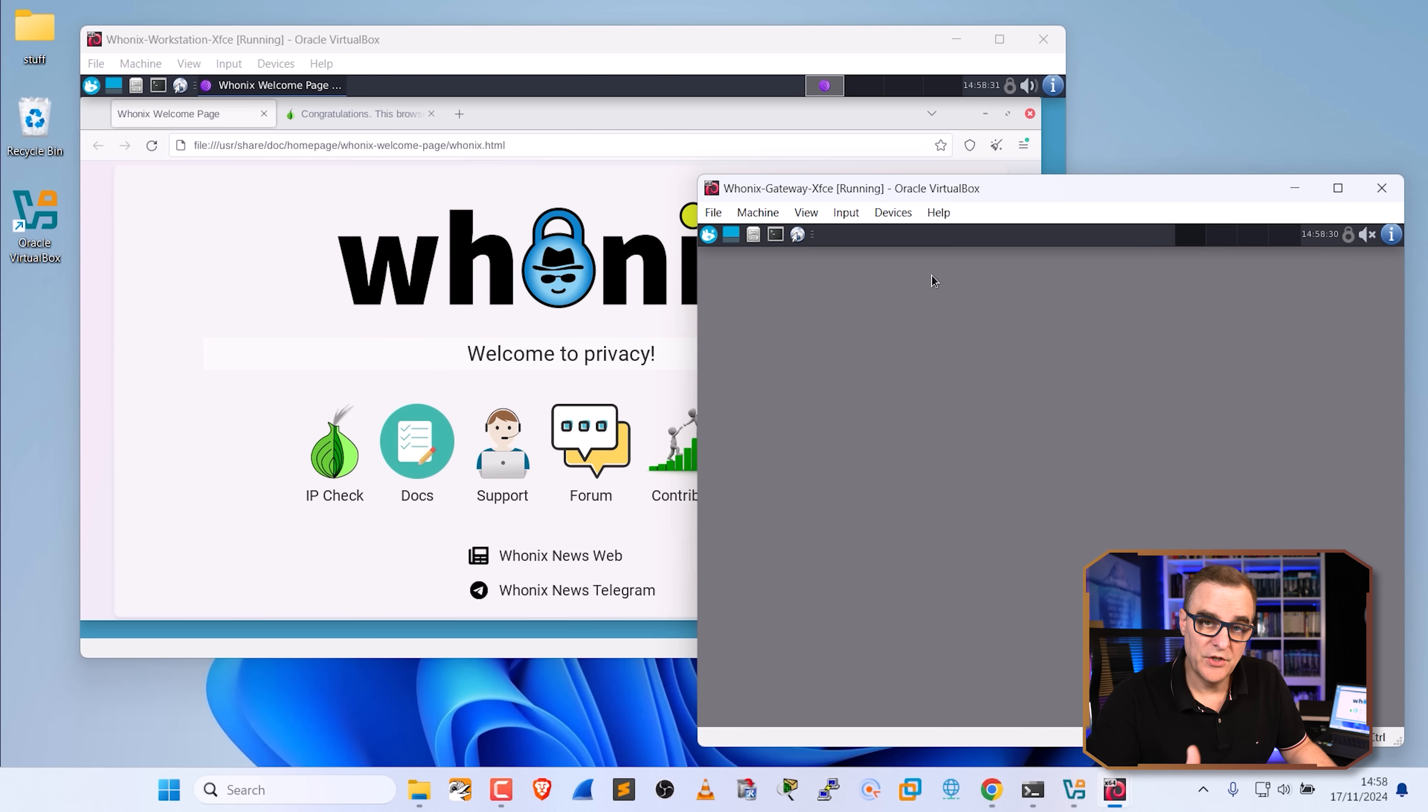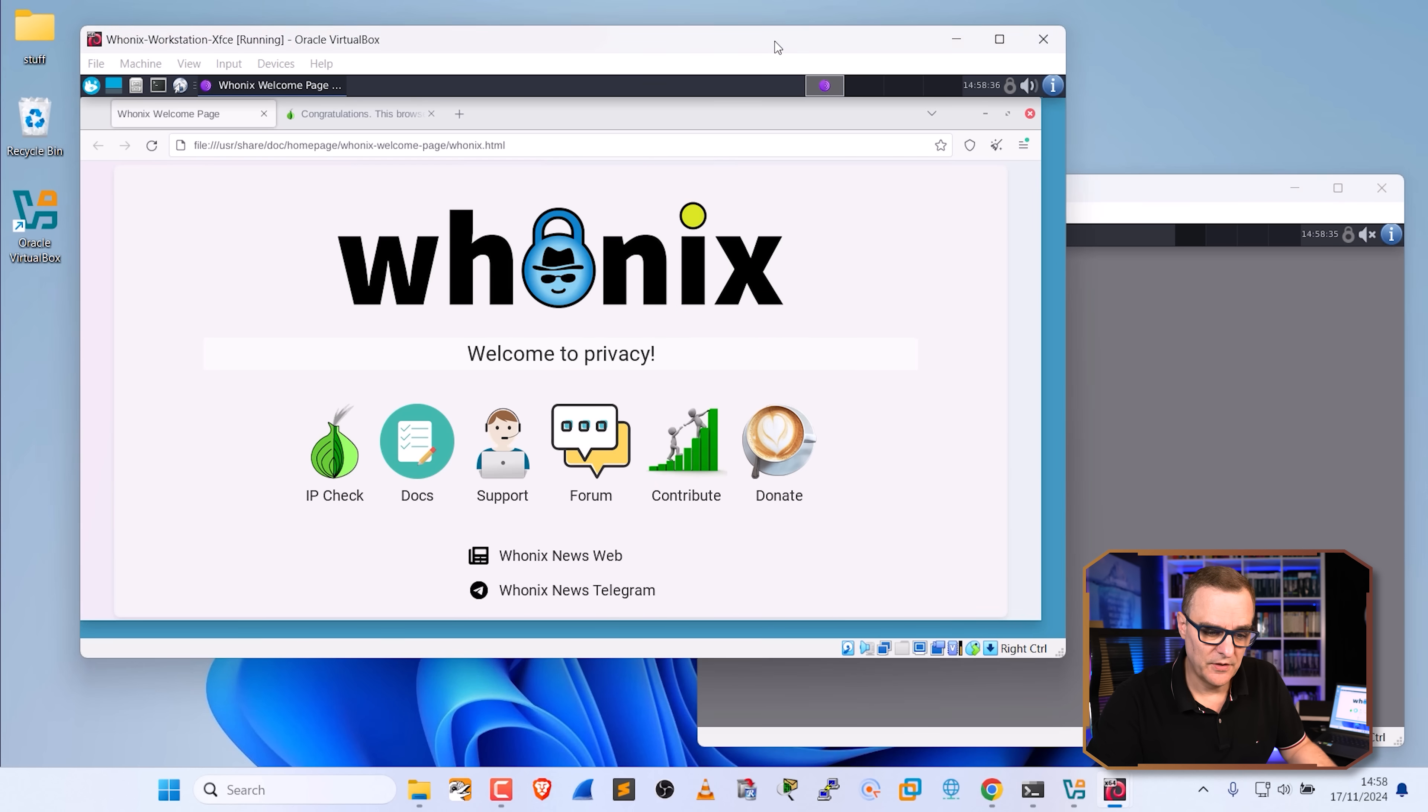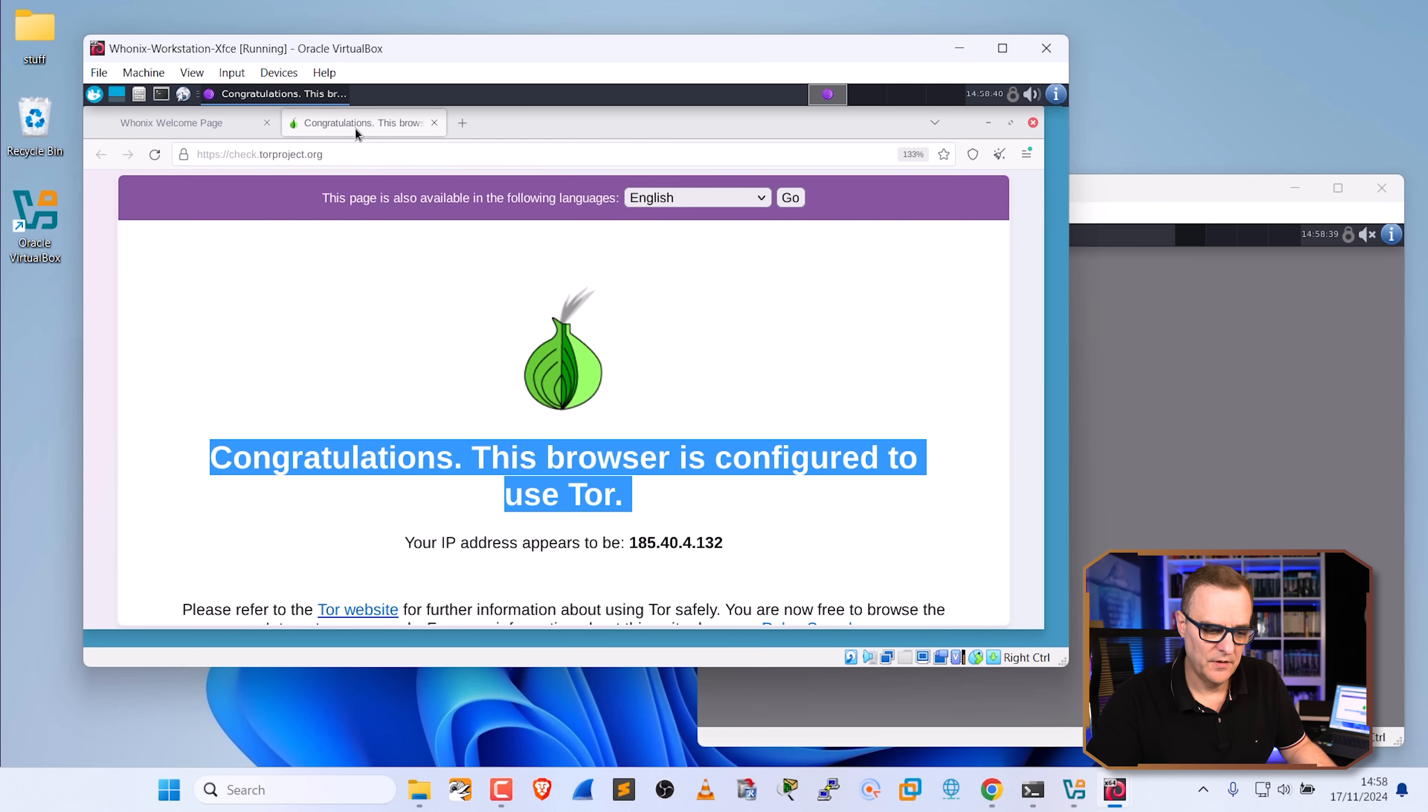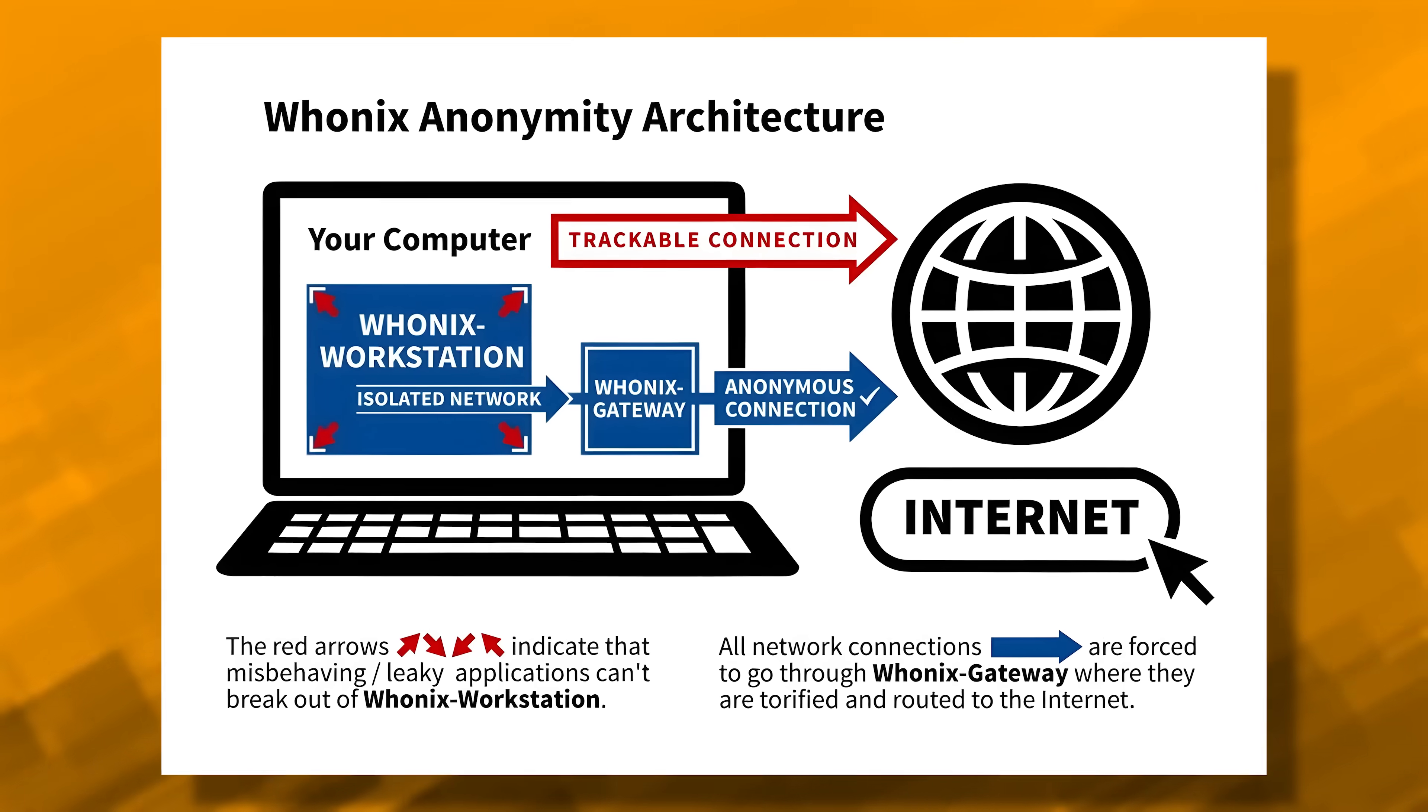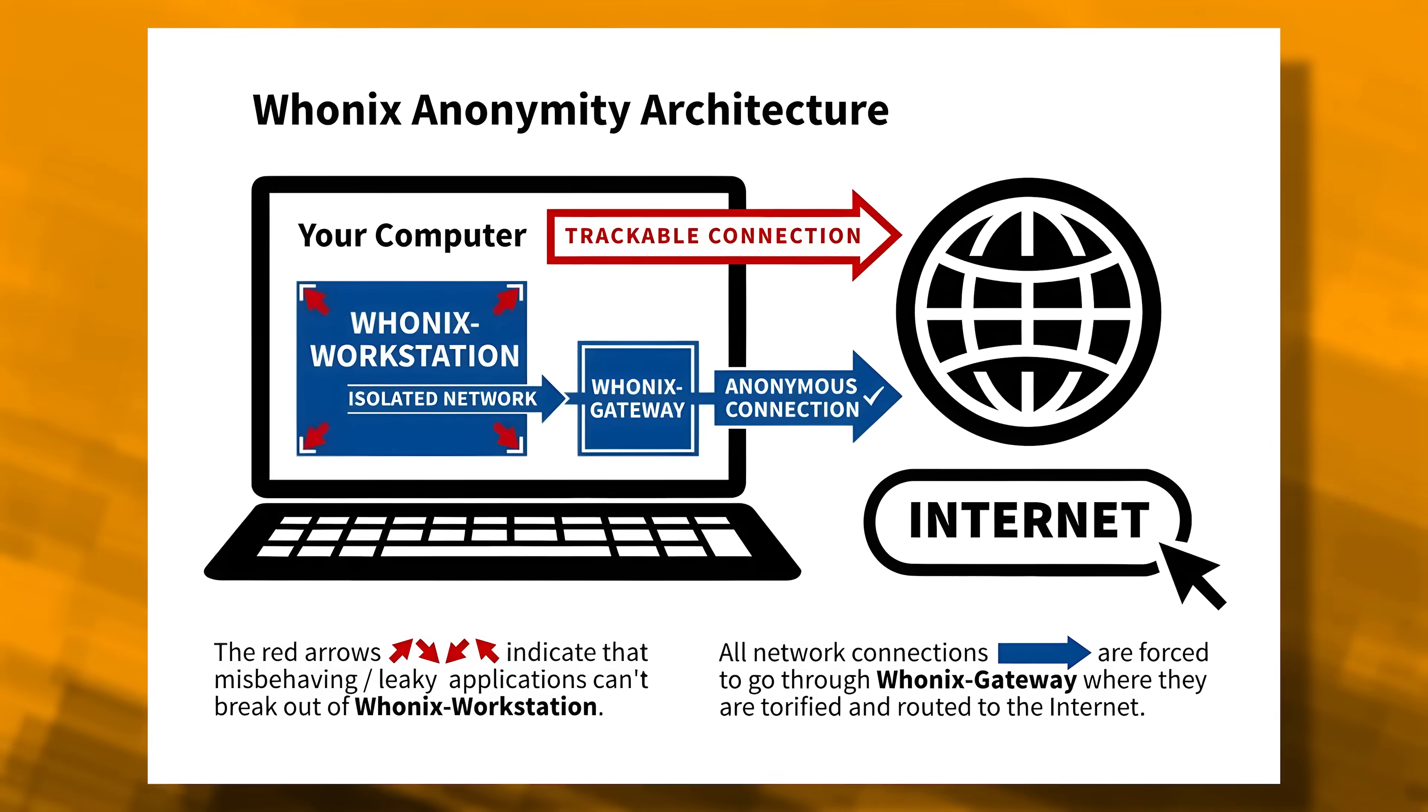The advantage here, once again, versus Tails is I don't have to boot into a USB flash drive. I can simply start up these two virtual machines and I can surf the internet anonymously. This provides you with much better security and allows you to surf the internet anonymously when compared to just using your standard browser or even using a VPN or Tor on Windows as an example.